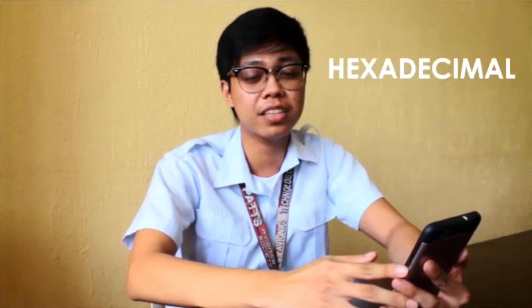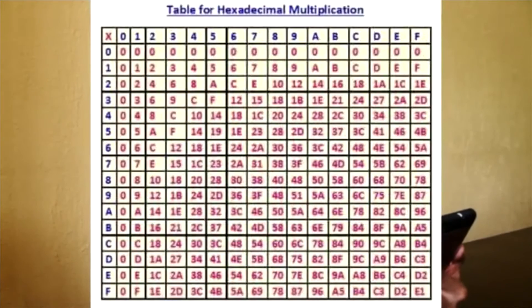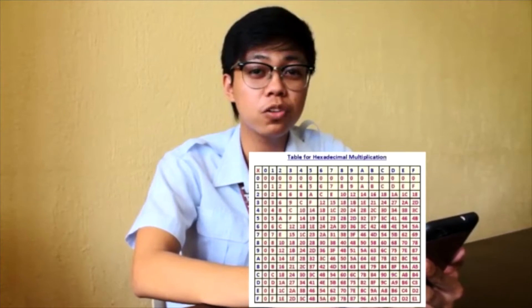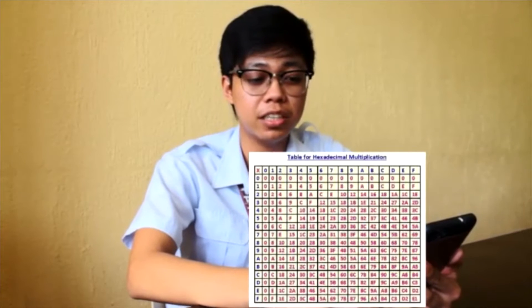Hi guys, it's me Philip Dinesho, and I'm going to teach you about multiplication of hexadecimal. First, I'll show you the table for hexadecimal multiplication. The table gives products of all combinations of two single digits. While multiplying, if the product consists of two digits, the digit on the left is carried over and added to the product in the next place. For example: 1A8B16 times AFB16.